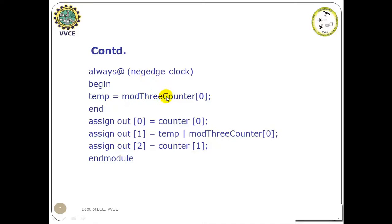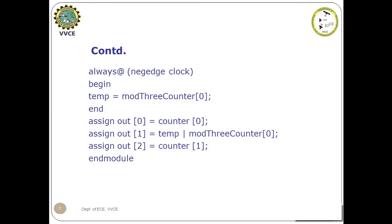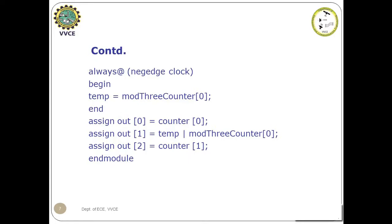This portion is to generate the half cycle delay clock. That is, the changes of the LSB bit of the mod 3 counter being done at the negative edge. And the OR operation of this delayed clock and the original mod 3 LSB bit of the mod 3 counter is given to OUT1, which is the divide by 3 clock signal.